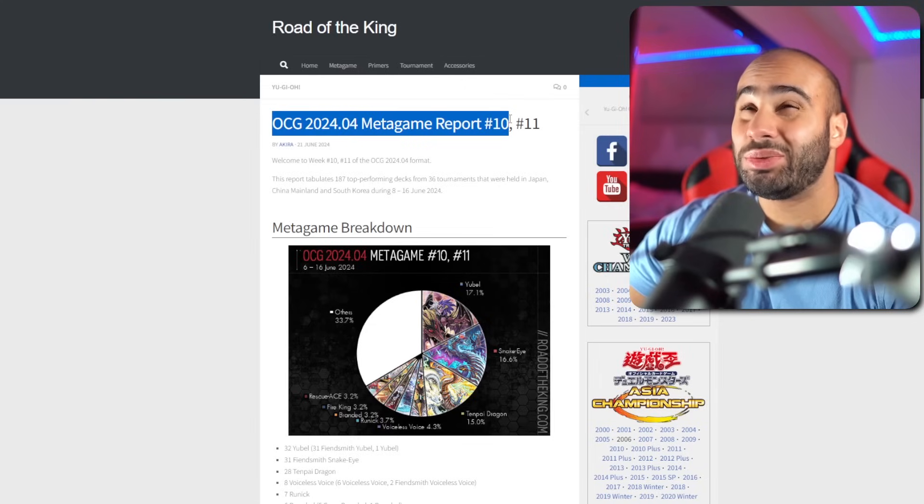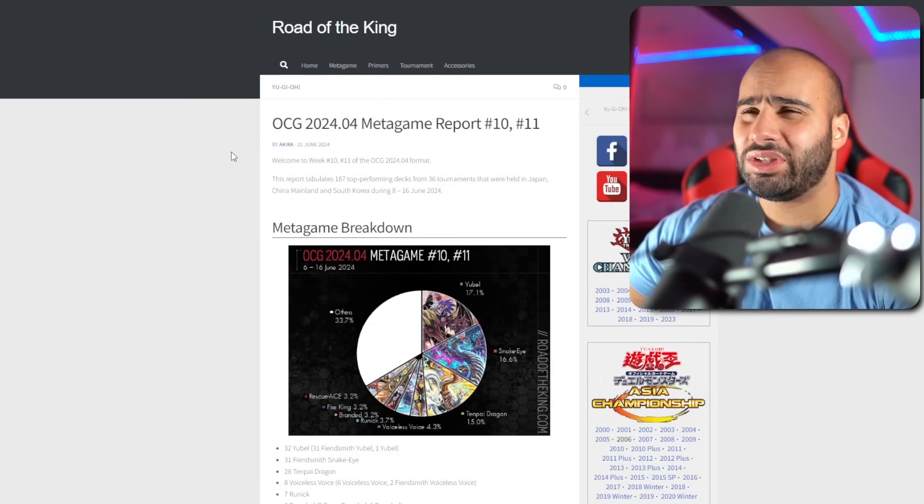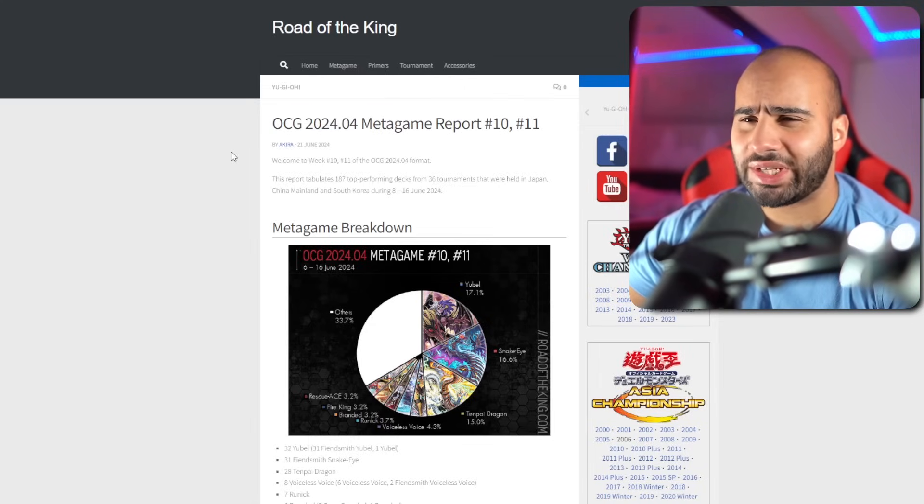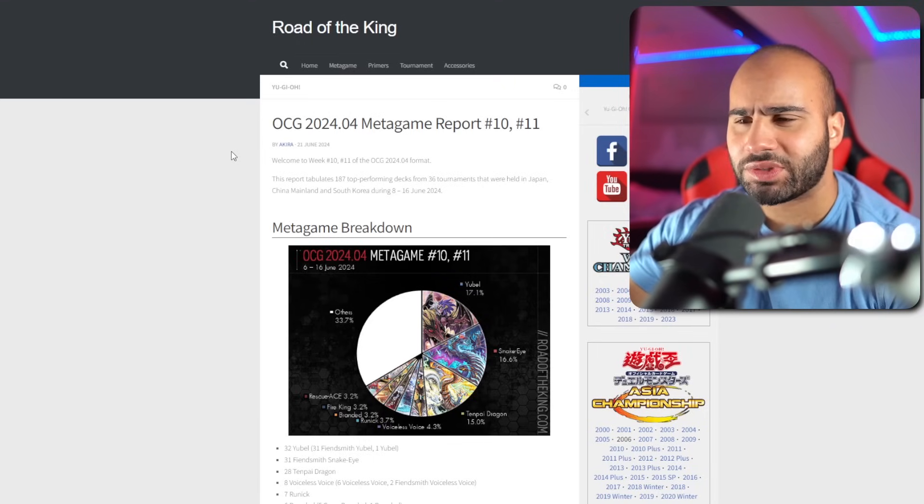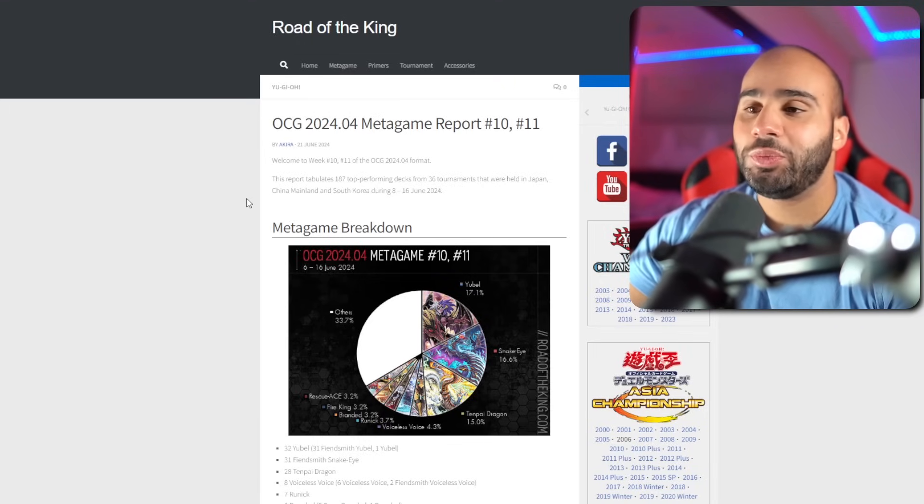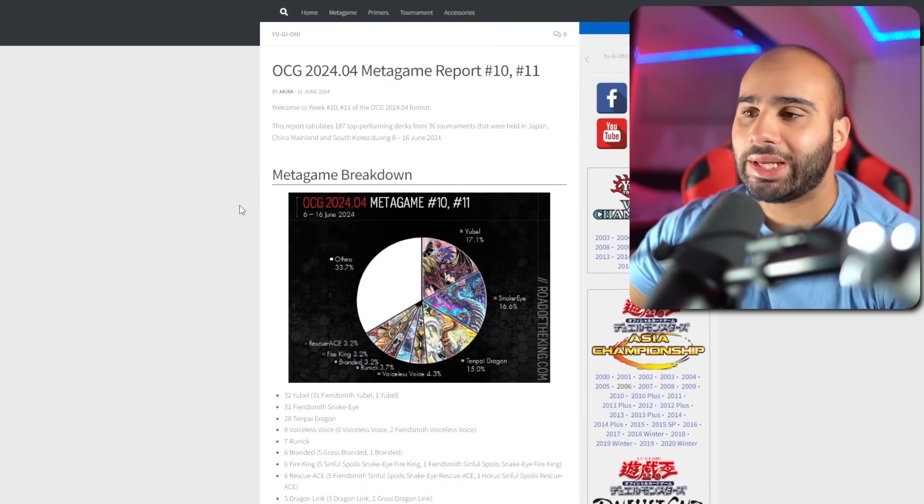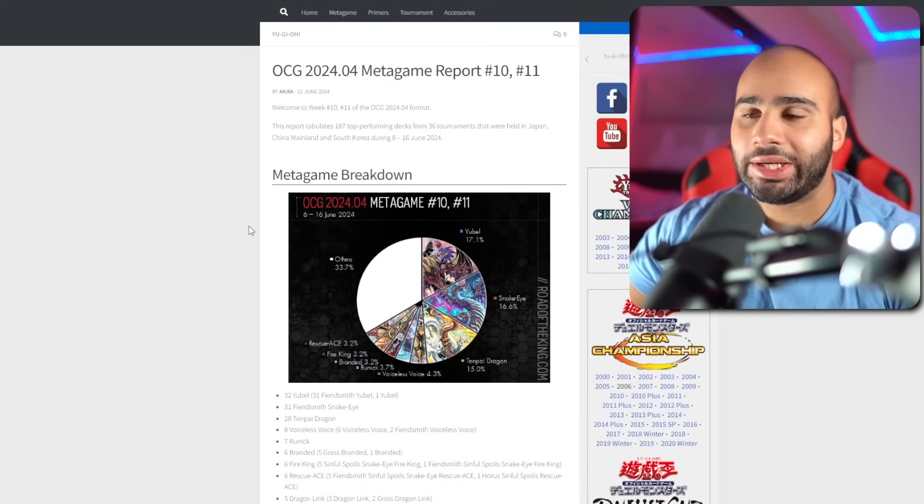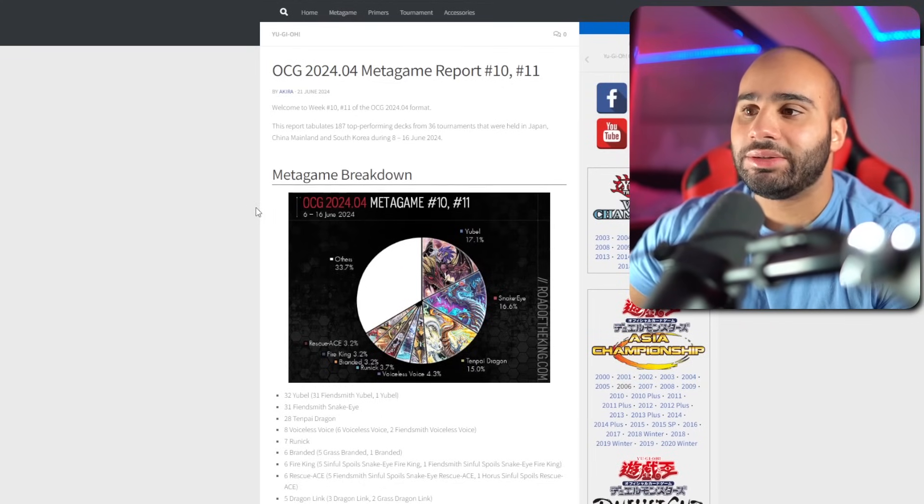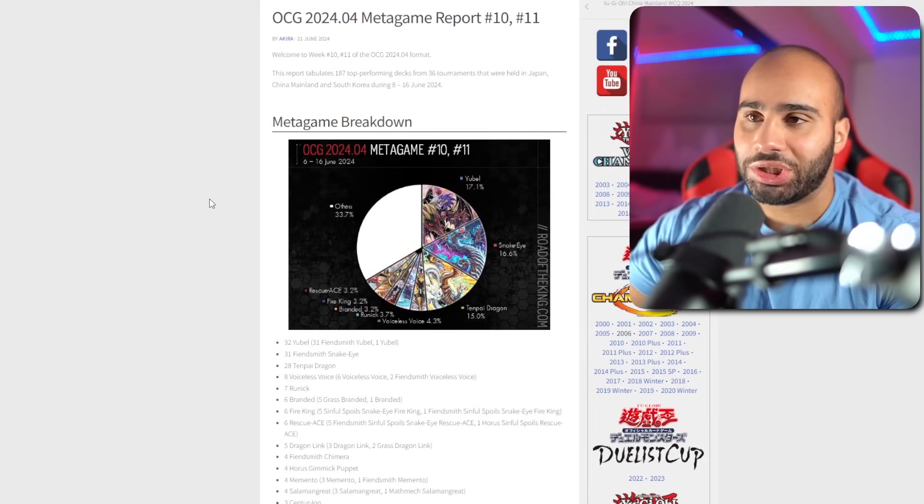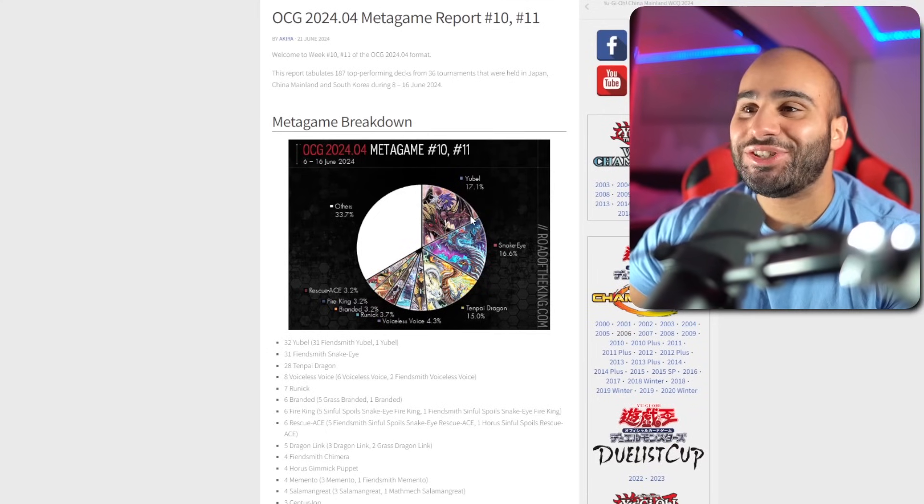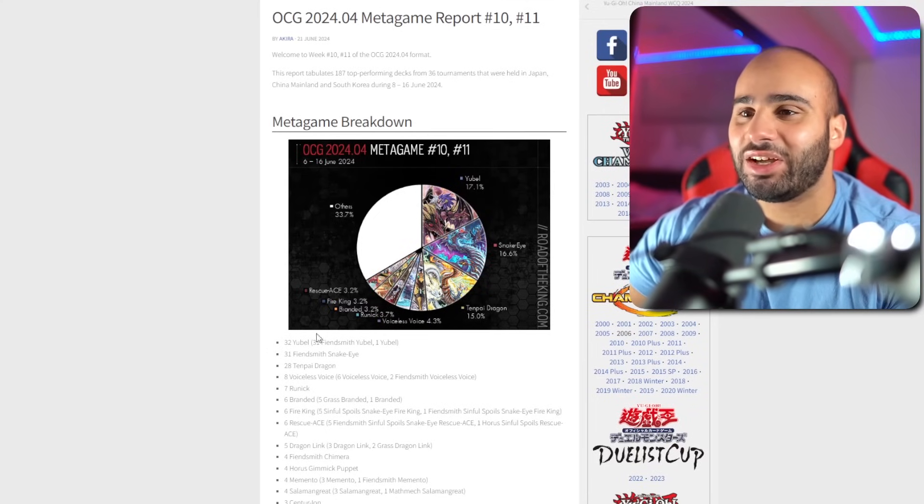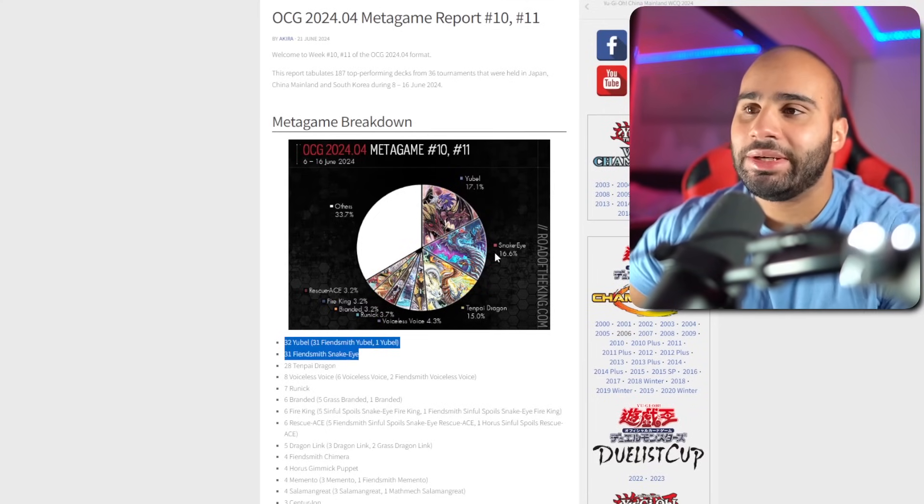This is going to be, I think, the last time we have an OCG breakdown before the banlist and before their WCQs. Usually they happen before ours, if I recall correctly. We are getting closer and closer to World's format and of course to the banlist for the OCG, at least not for the TCG.